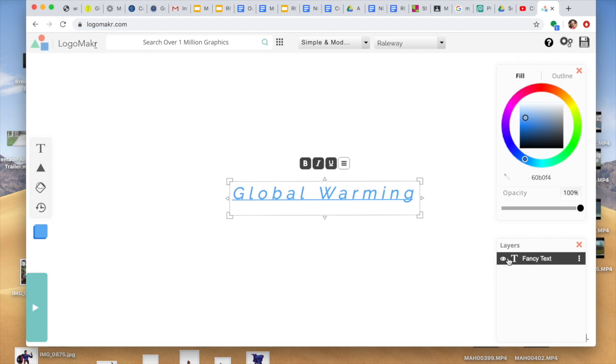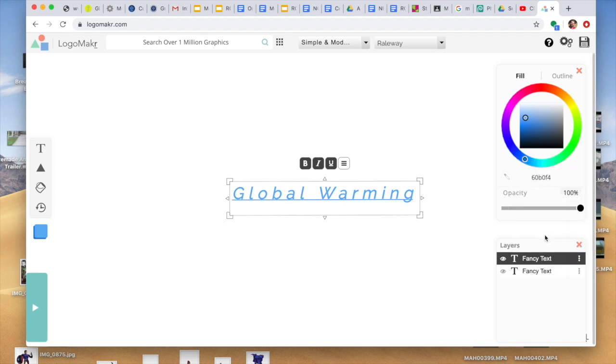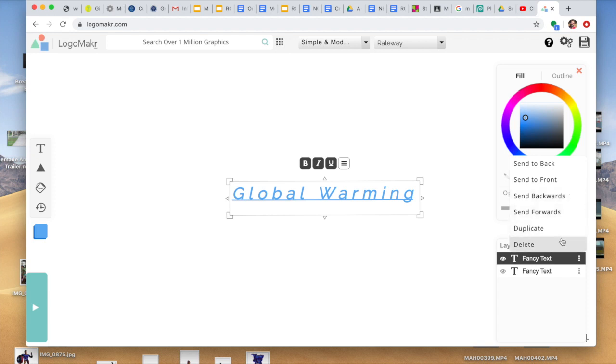You'll notice on this side, this is layers. So it's going to start recording your layers down here. This is your layers box. In these three dots, you can duplicate. You can send back, send front, or send one step back, one step front, or delete.